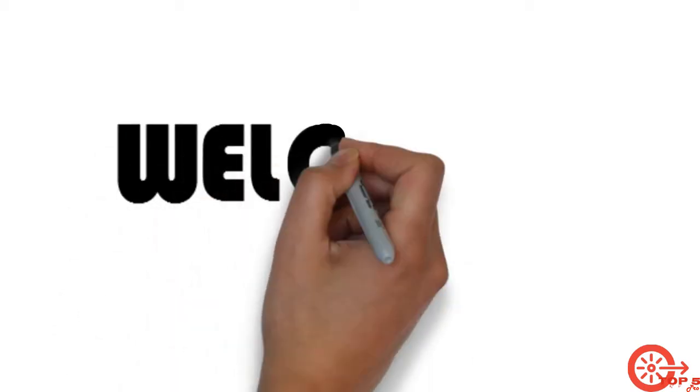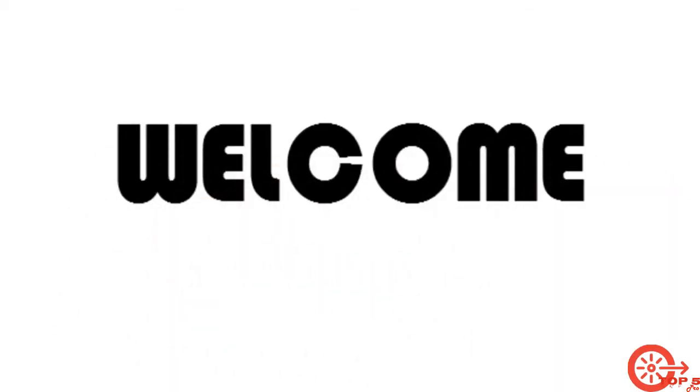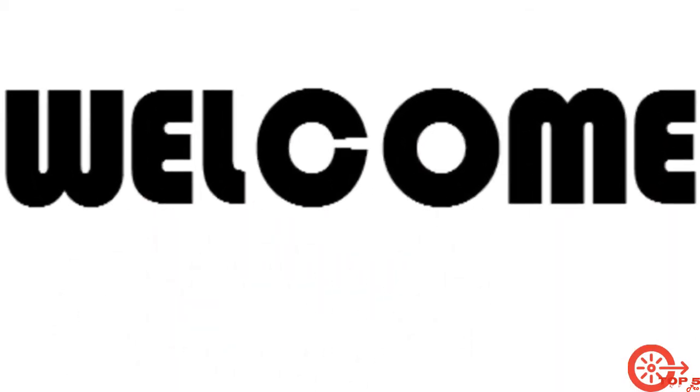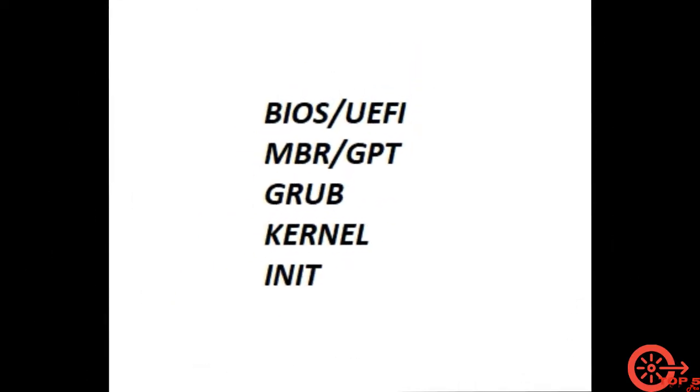Welcome to Boot Process. Let's have a focus on five important steps of boot process.